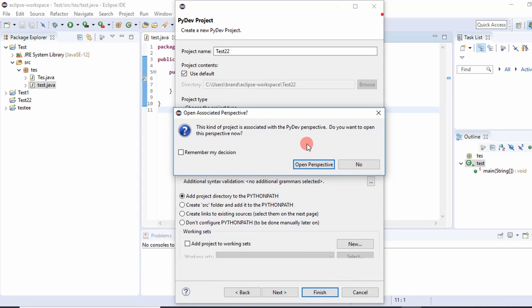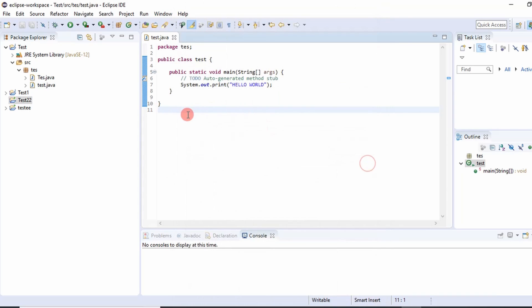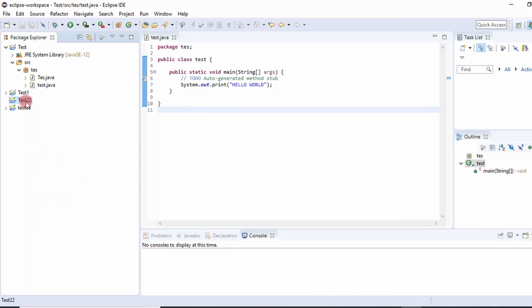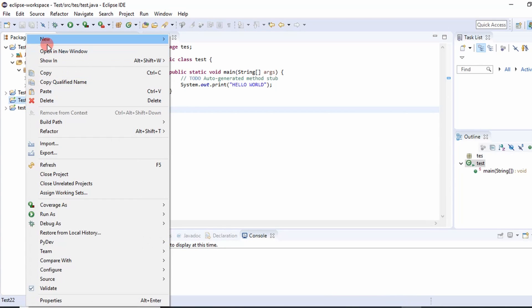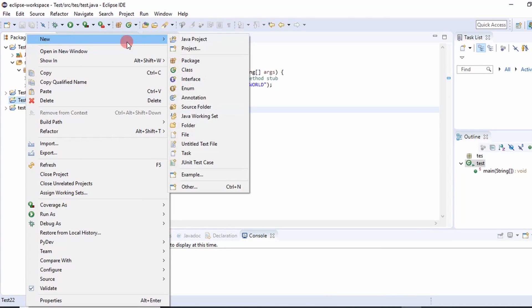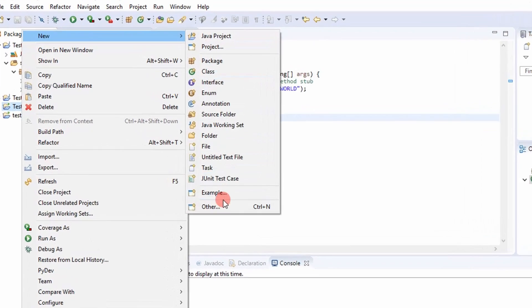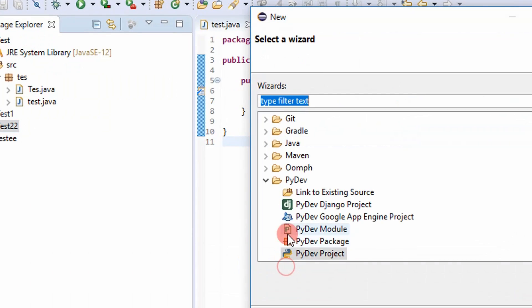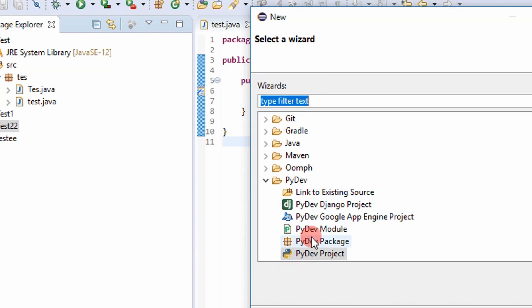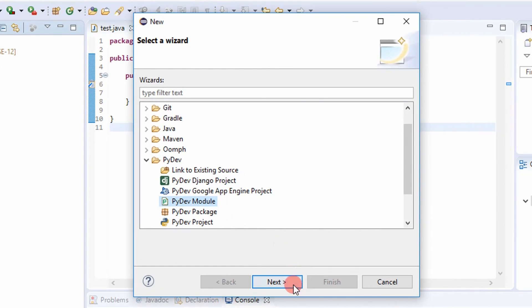And then it'll say open perspective. I'm going to select no. And so my test 22 is over here now as a project. And what I'll do is I'll right-click and then go to new and then go to other. And then select the PyDev module.